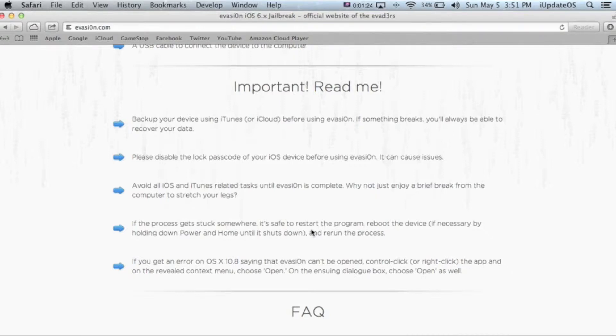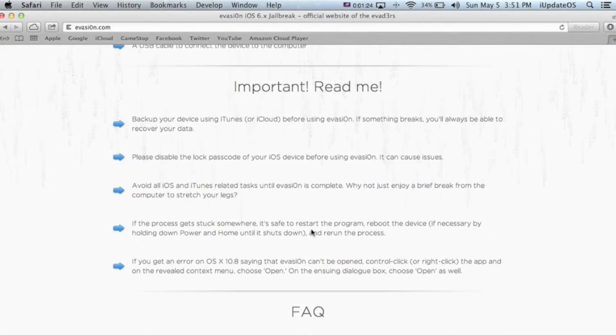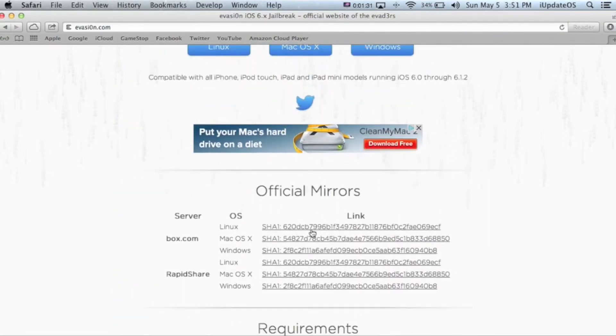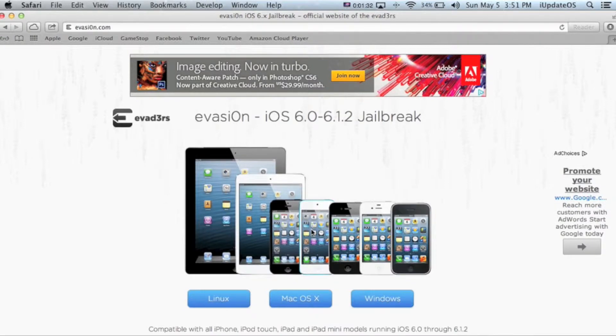You're also going to want to avoid using your device or iTunes during the process. And if you have any problems during the process, it's always safe to reboot your device. So once you're ready with that, just scroll back up to the top and click what operating system you're using.